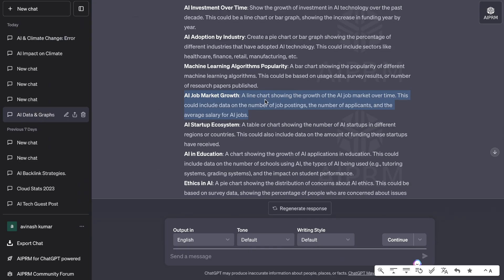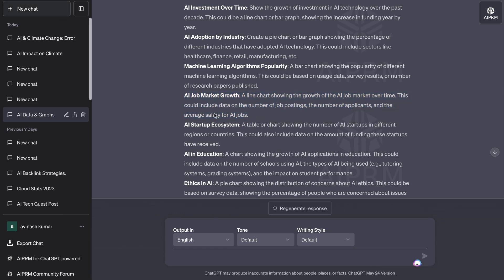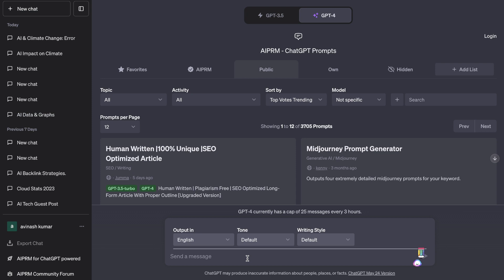Let's create a chart around the AI job market growth — specifically a line chart showing the growth of the AI job market over time. This can include data on the number of job postings, applications, and the average salary for AI jobs. This would be a great chart for us to create, so the first thing we need to do is extract or gather our data.